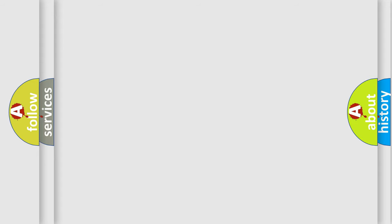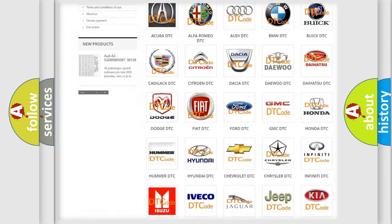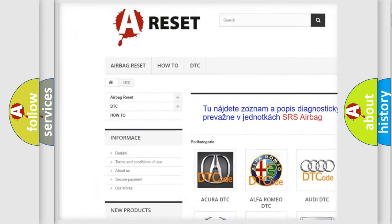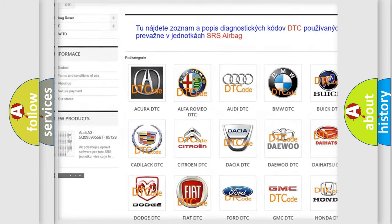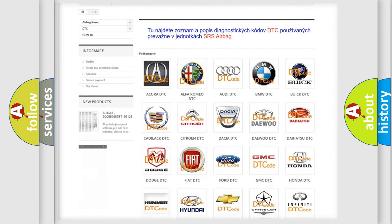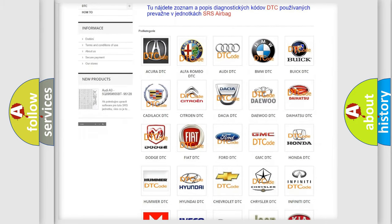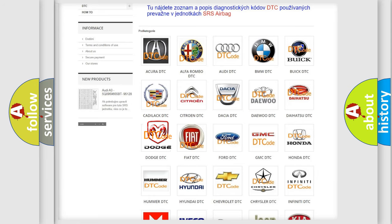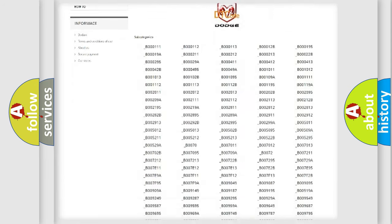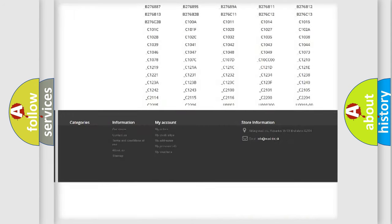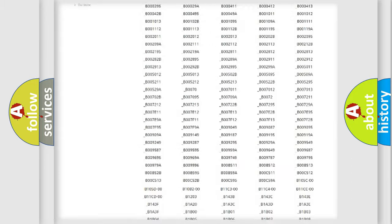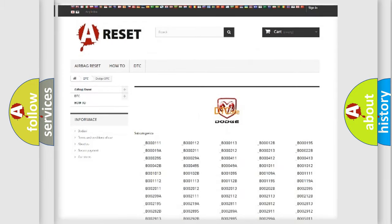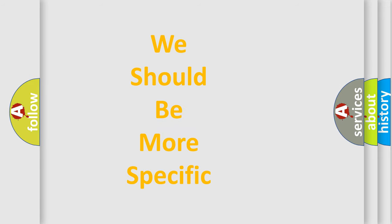Our website airbagreset.sk produces useful videos for you. You do not have to go through the OBD2 protocol anymore to know how to troubleshoot any car breakdown. You will find all the diagnostic codes that can be diagnosed in Dodge vehicles, and many other useful things. The following demonstration will help you look into the world of software for car control units.